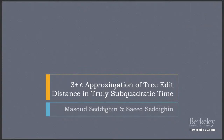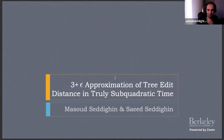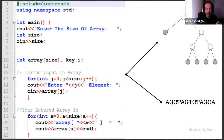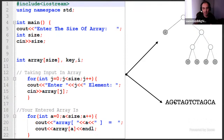In this work we give a sub-quadratic time algorithm that approximates tree edit distance within a constant factor. Here is an example showing why tree edit distance matters. You may be familiar with edit distance, where the goal is to compare two DNA strings and find how many changes you need to make to one to make it equal to the other.